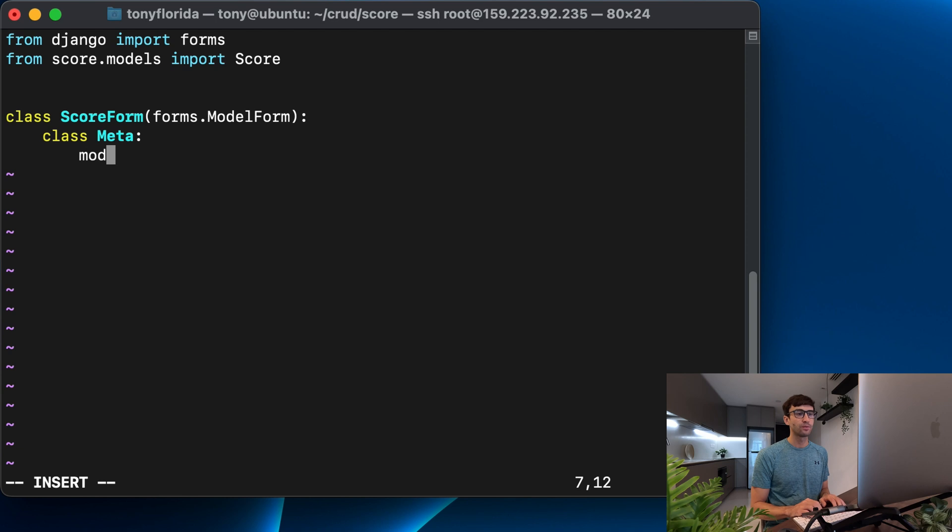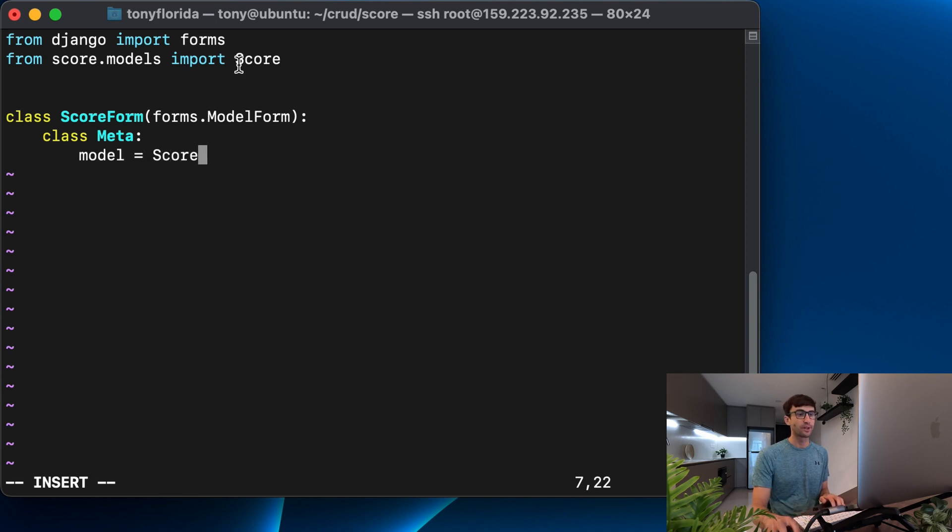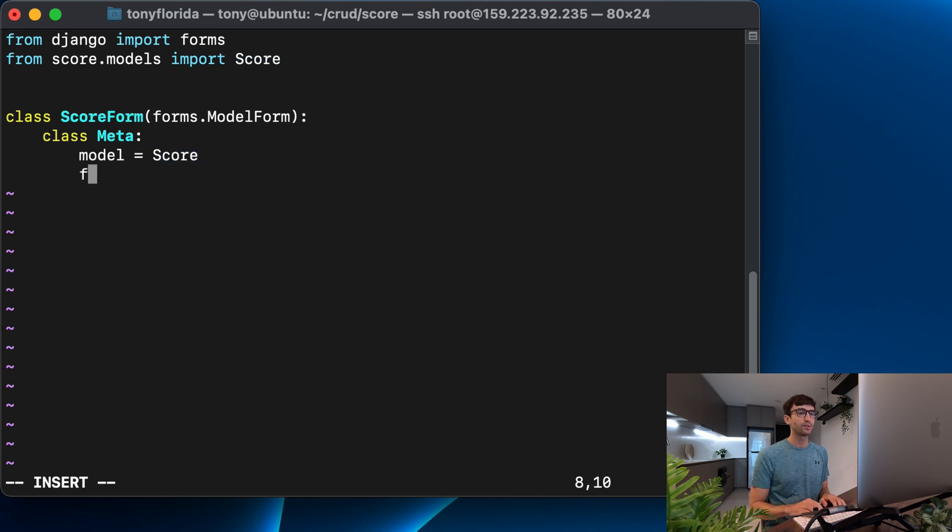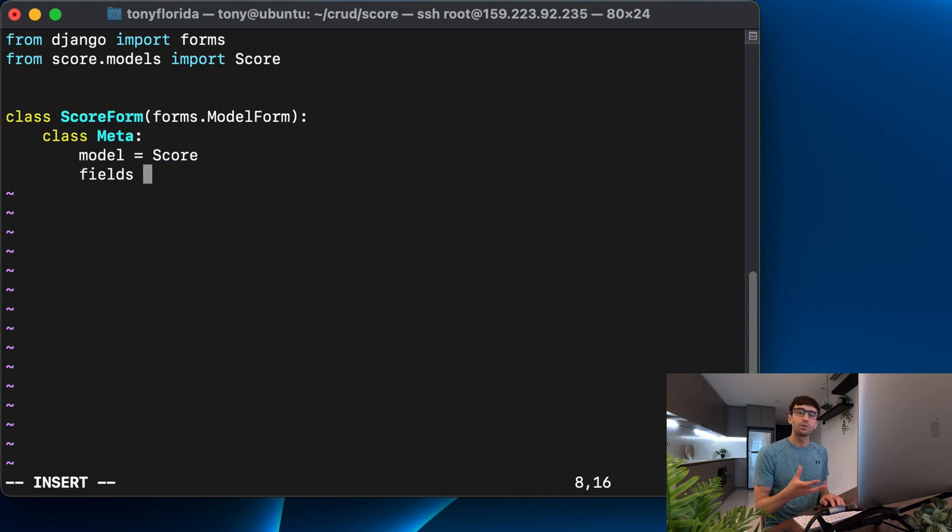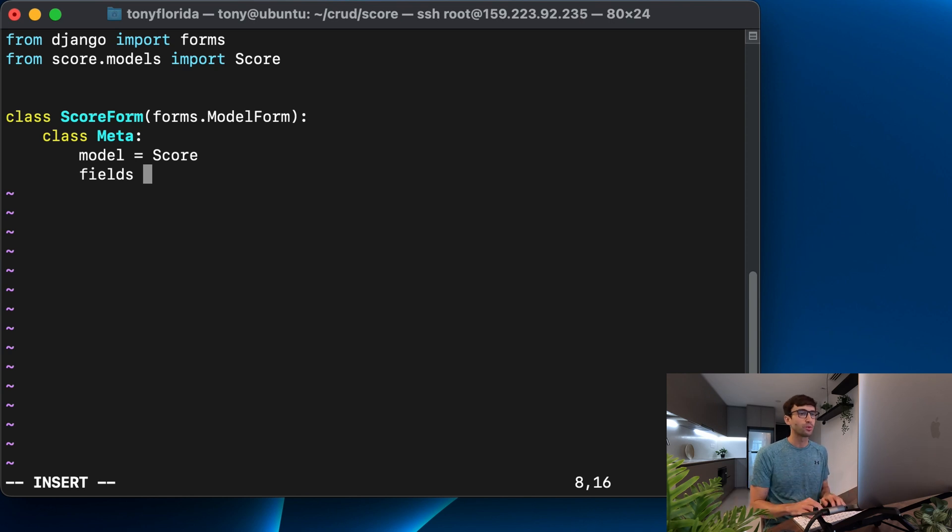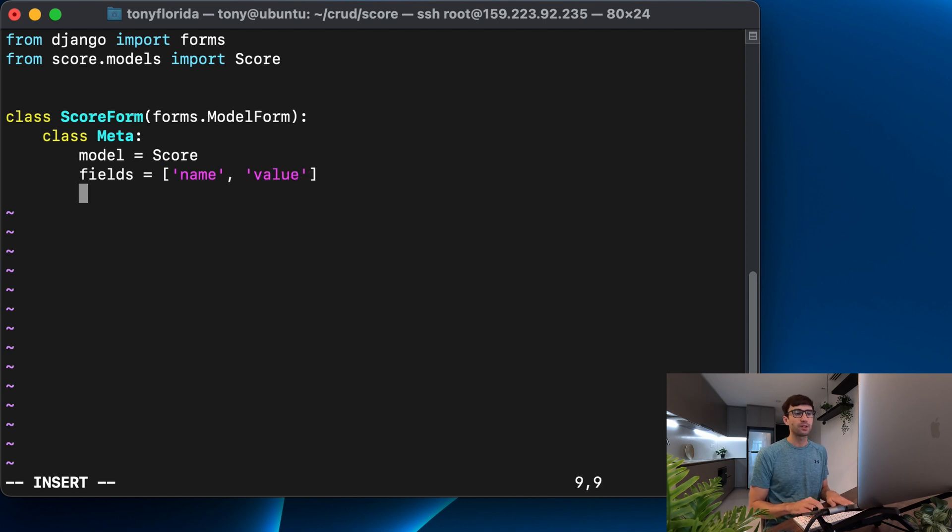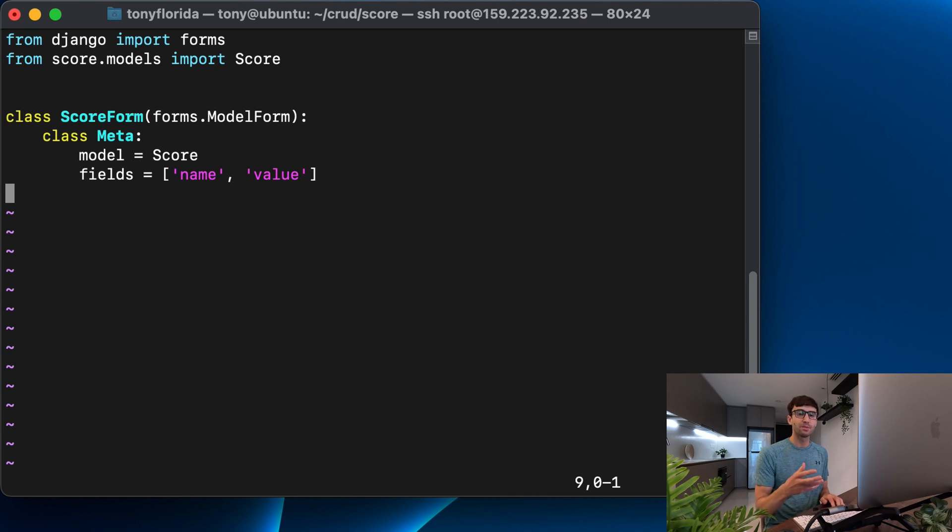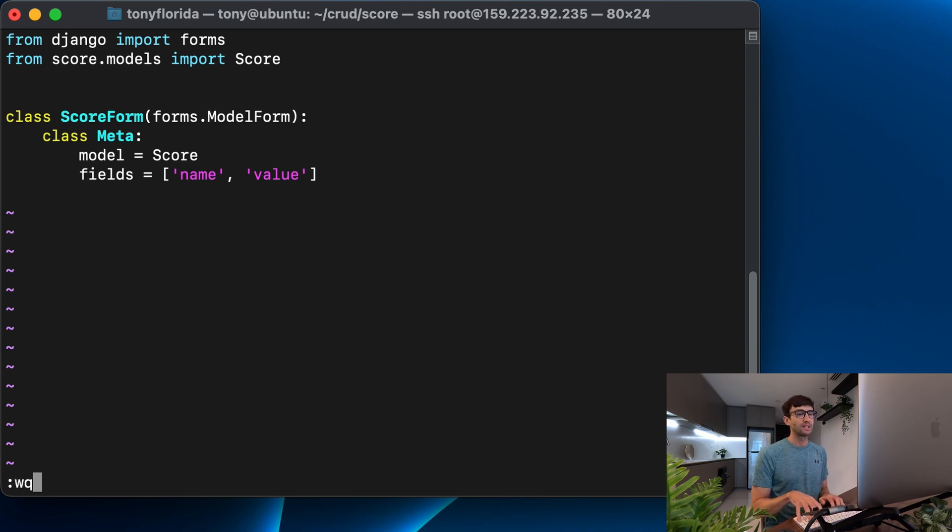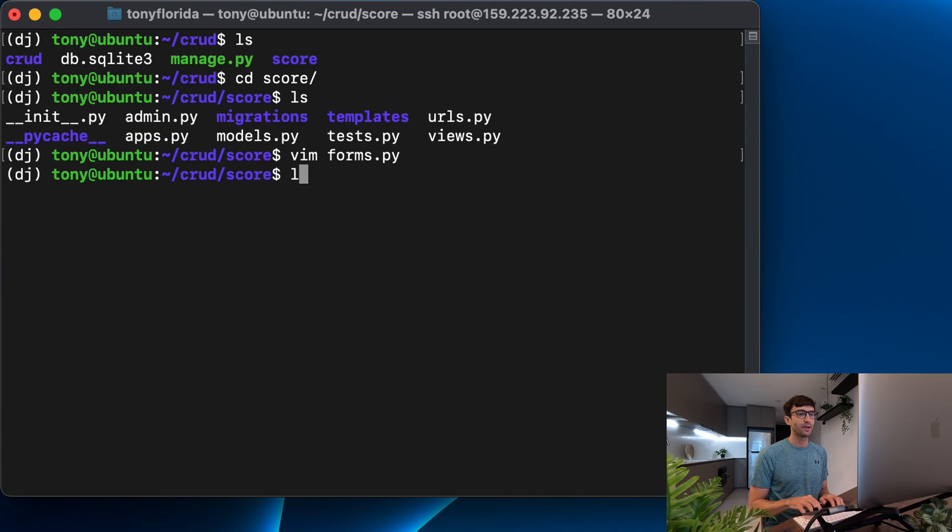So the first one is the model that we want to associate with this form. And that is the score model. We're pulling that in here. And then the fields that we want to show up because sometimes you might have a form where you don't want all the fields to show up. So the fields, we're going to be explicit with that. We want the name field to show up and the value field to show up as well. And honestly, from the forms dot py file, that's about all we have to do. So let's go ahead and save that.